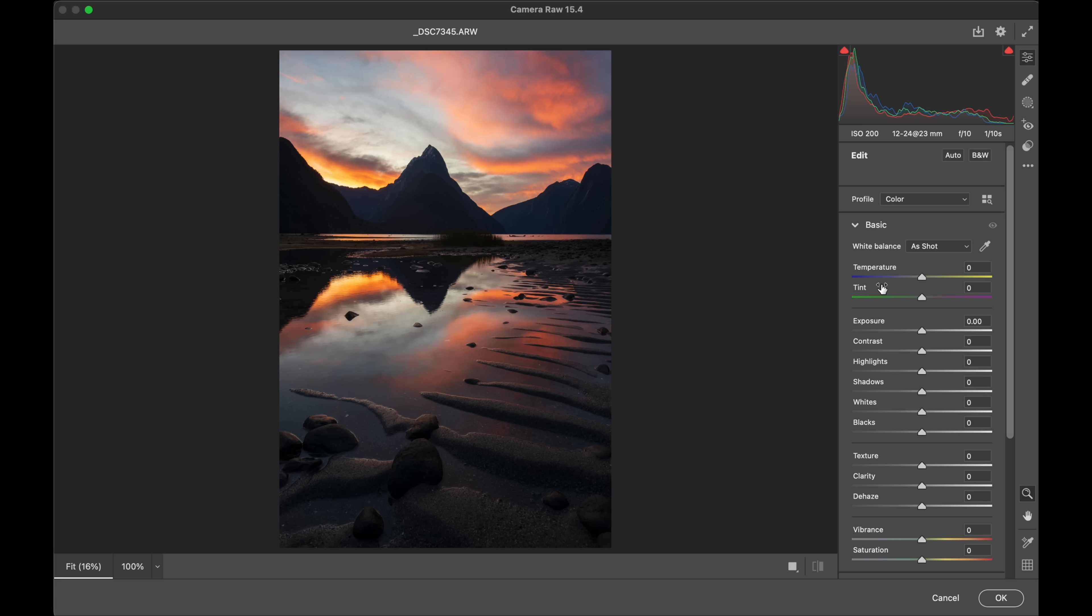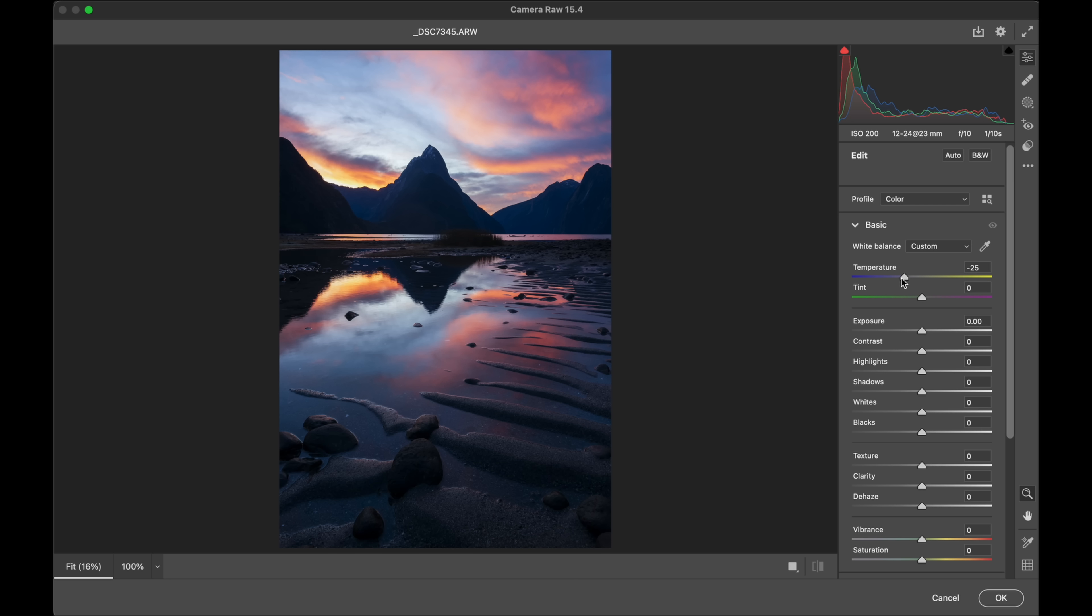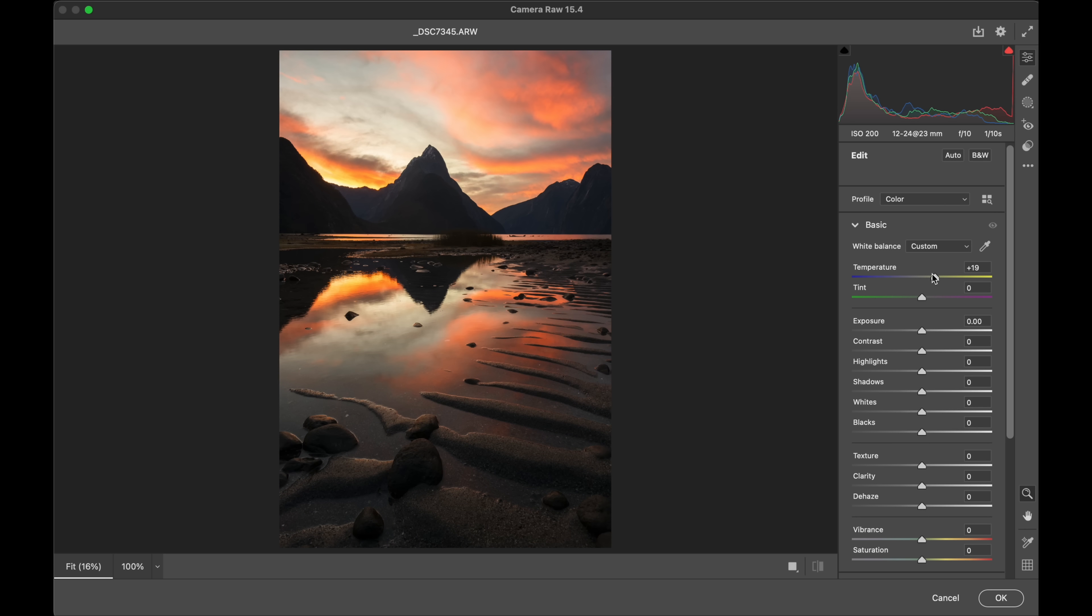One of the first things you can do we've done the profile already but now it's the temperature and tint. You see if you cool things down look how dramatically you can change the entire feel and emotion of the image. If we warm it up same thing again. So that's just your temperature and tint here.